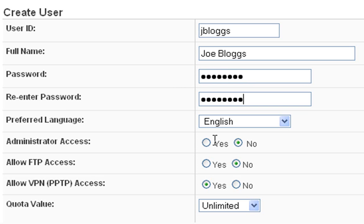Preferred language is English. Administrator access - we can give that to him if we want him to be able to log in and add users and check out things, configure things on the server. But in this case he's just going to be a general user, so I'm going to say no.